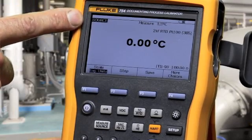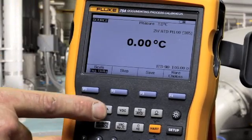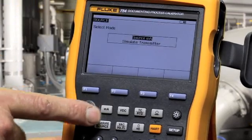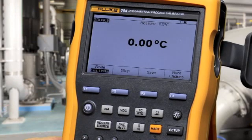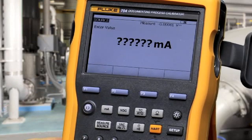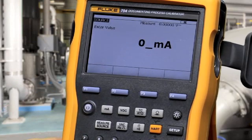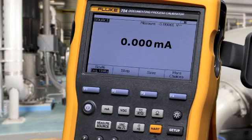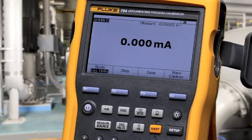To source milliamps, select the milliamp button and make your connection. Type in your value and press enter.